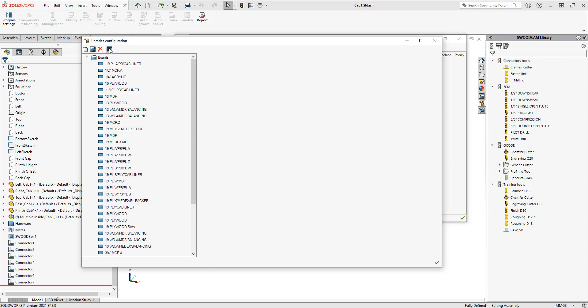There are a few buttons in the top left-hand corner. The first one is the option for new. If I want to create a new sheet, there is the option of save, delete, and then the last one is extended properties of these boards.